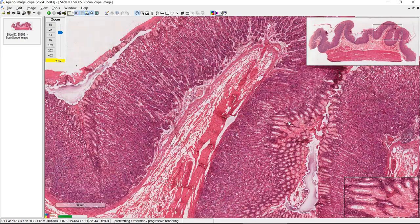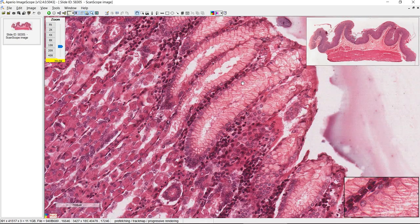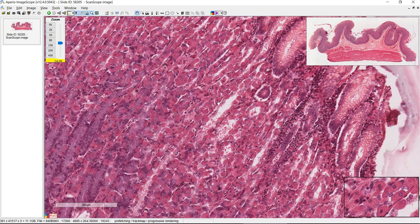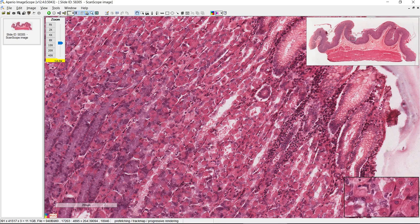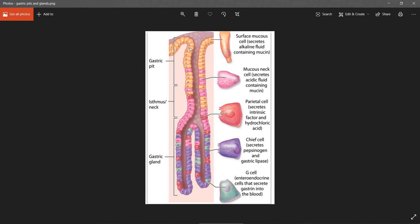Zooming in, these are the gastric pits secreting mucus into the lumen. The glands are going to have parietal cells and chief cells. Up here you're going to see a lot of mucus-secreting cells, while down in the glands you'll see chief cells — the more darkly staining ones — and parietal cells, which are more eosinophilic.